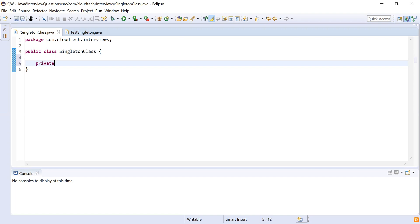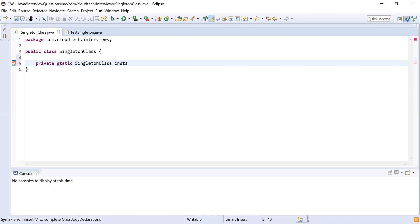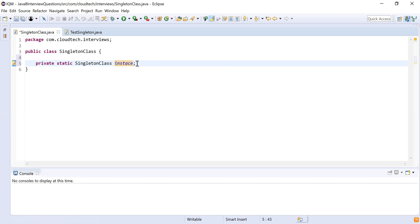I'm going to declare a variable of type private static SingletonClass, and I'm going to name the variable as 'instance'. I'm making that variable private because this variable should not be accessed outside this class. I'm making it static because I am going to access this inside a static method which will be used to return the instance of this singleton class.